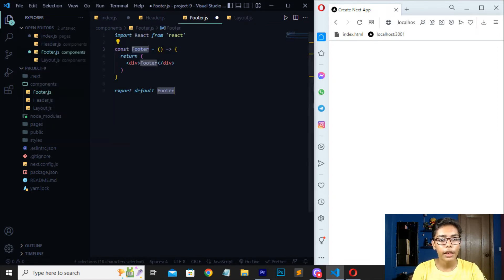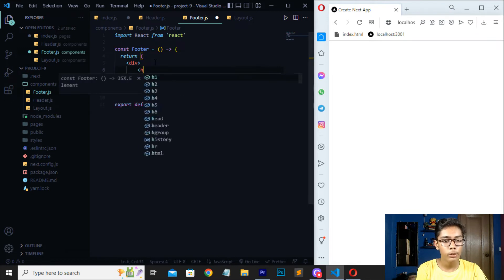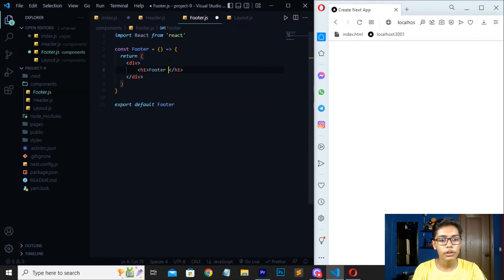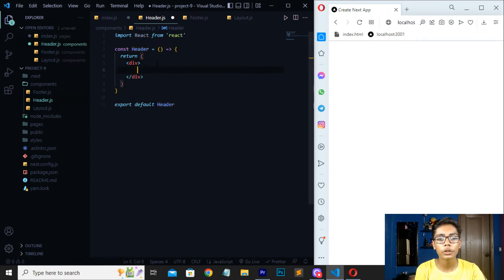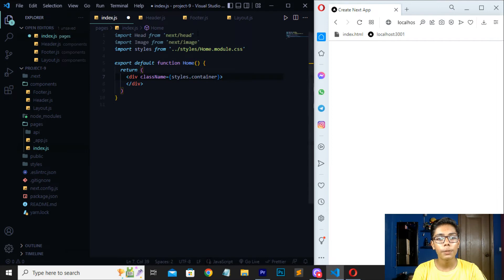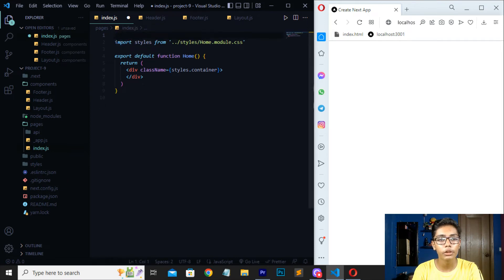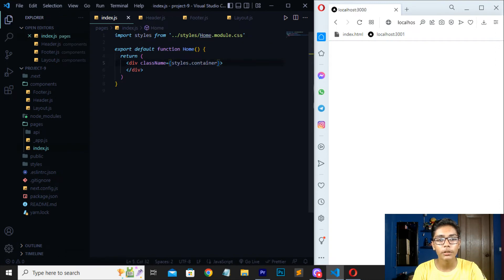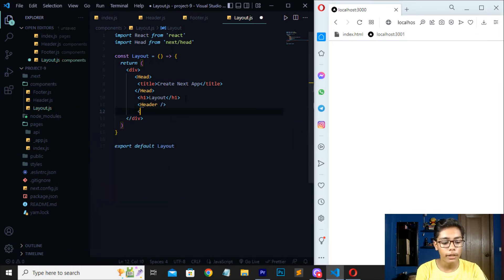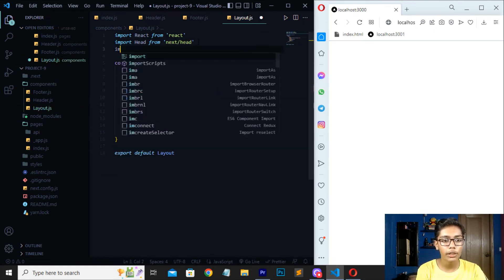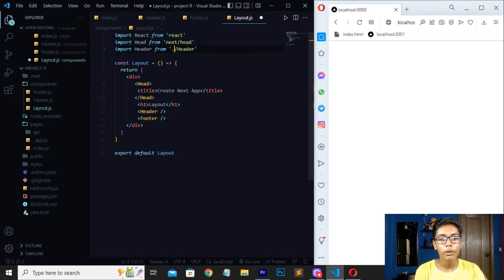Now move to footer.js and do 'rafc' — just don't paste the header tag there. Write an h1 with the text 'footer' and save. Then go to header.js and do 'rafc' there also. You need to install the ES7 React snippets extension so the 'rafc' shortcut works. After installing, write 'rafc' and write an h1 with text 'header' and save. Then move to layout.js and import the head tag there.